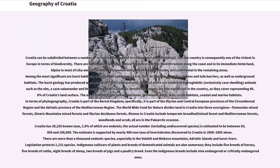This estimate is supported by nearly 400 new taxa of invertebrates discovered in Croatia in 2000–2005 alone. There are more than a thousand endemic species, especially in the Velebit and Biokovo Mountains, Adriatic Islands, and karst rivers. Legislation protects 1,131 species. Indigenous cultivars of plants and breeds of domesticated animals are also numerous, including five breeds of horses, five breeds of cattle, eight breeds of sheep, two breeds of pigs, and a poultry breed. Even among indigenous breeds, nine are endangered or critically endangered.